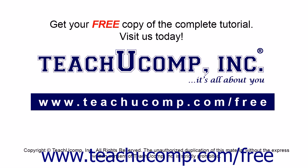Get your free copy of the complete tutorial at www.teachucomp.com/free.